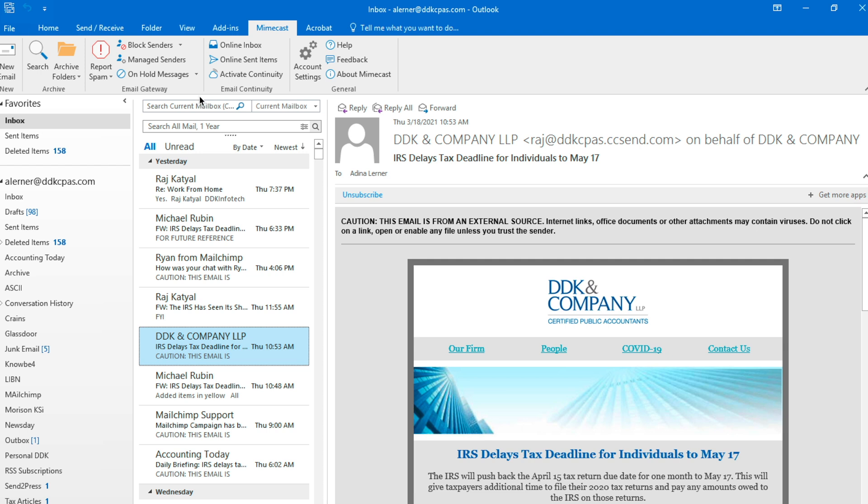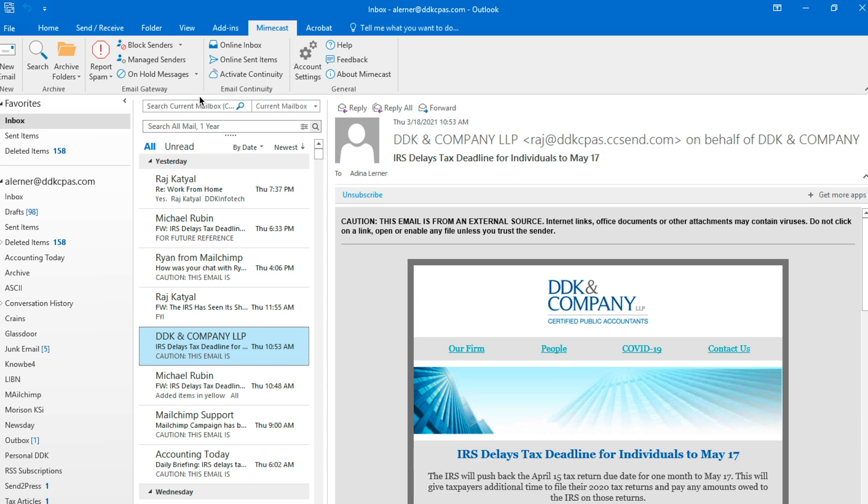Mimecast sends you an email every morning at 9am and every afternoon at 4pm with all the messages that have been put on hold. But you're actually able to access those messages whenever you want throughout the day.